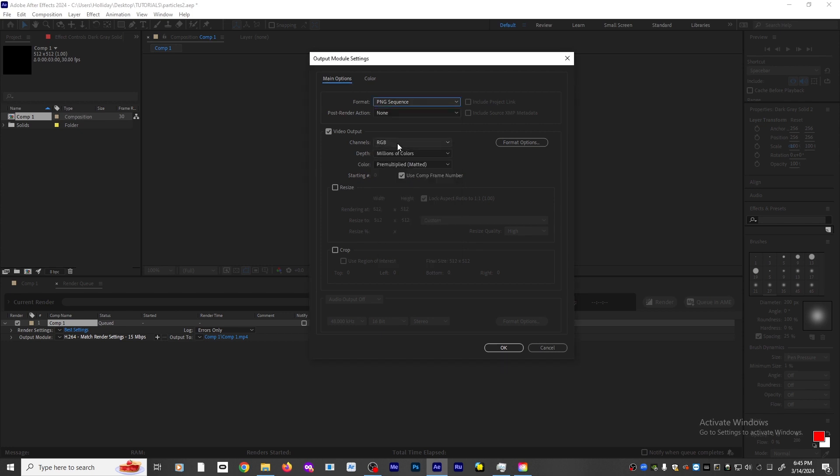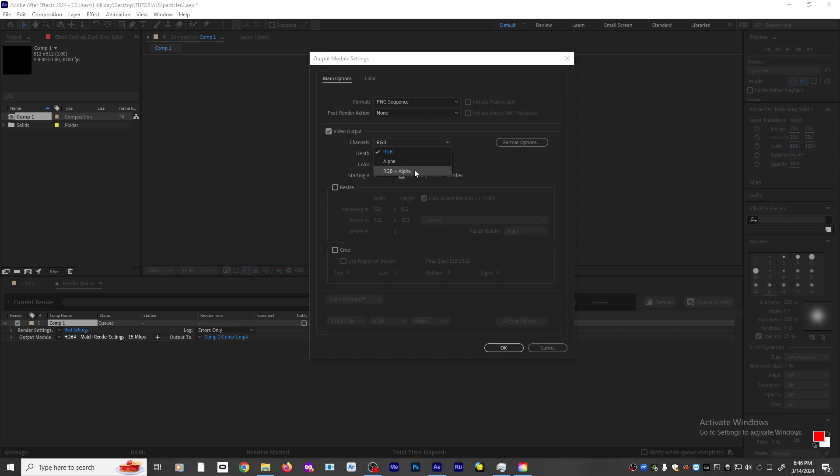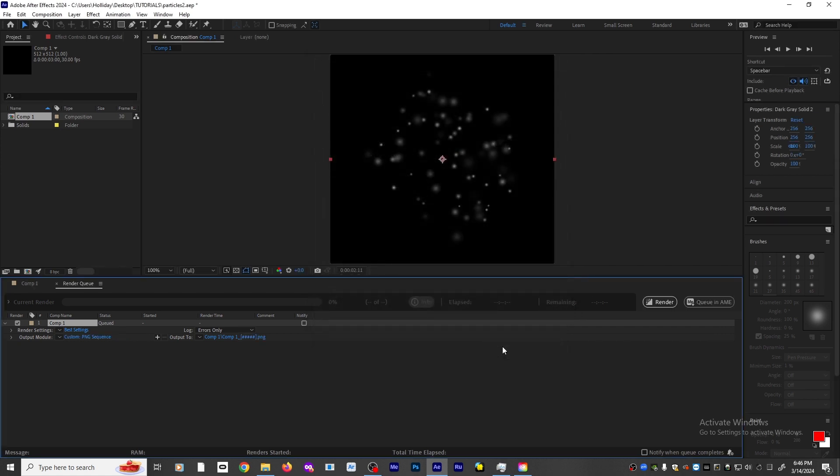The next thing you need to click on is where it says Channels. It says RGB. You want to go down to RGB plus Alpha, and that will give you your transparent background. If you're rendering and you don't see transparency, that might be the cause right there. Now I'll say OK.